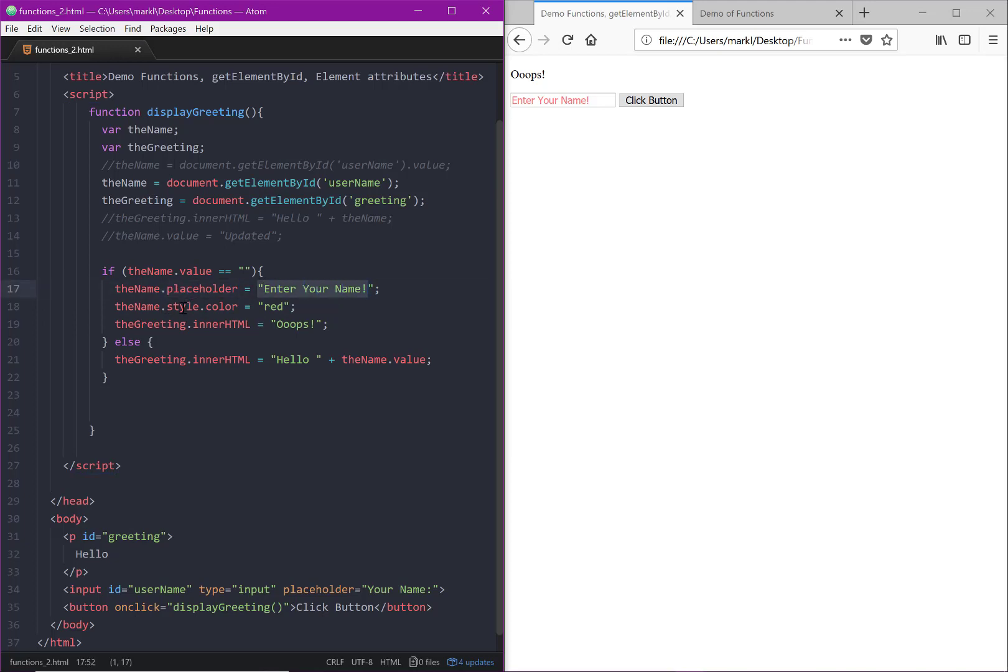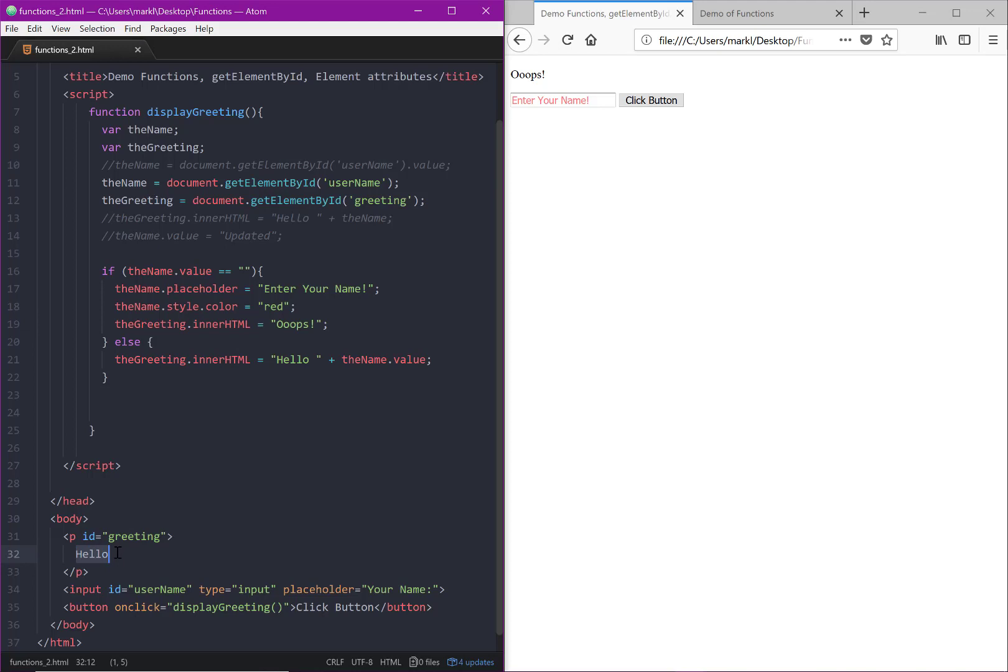And we're starting to see that we can utilize these attributes and change them dynamically using this dot operator. So dot placeholder changed our placeholder text. If we use dot style and then any of our CSS stylings and values that we've utilized in CSS, we can style any of our text dynamically. And then using this innerHTML property, we can change the contents that currently resides within an opening and closing tag.